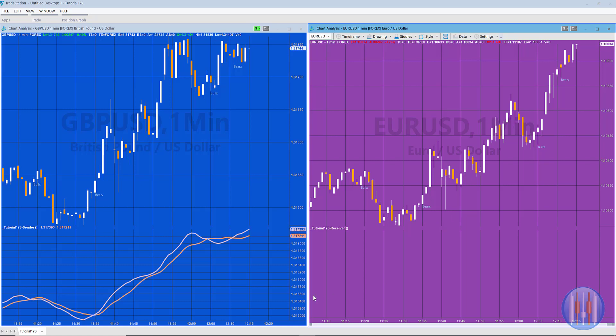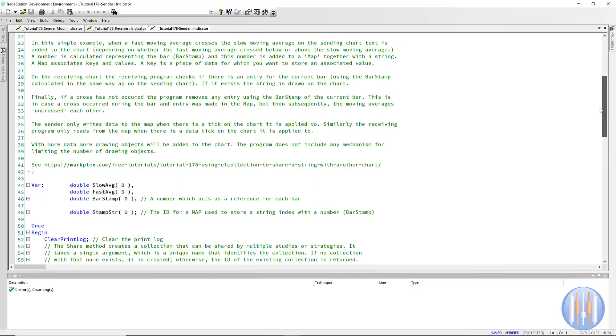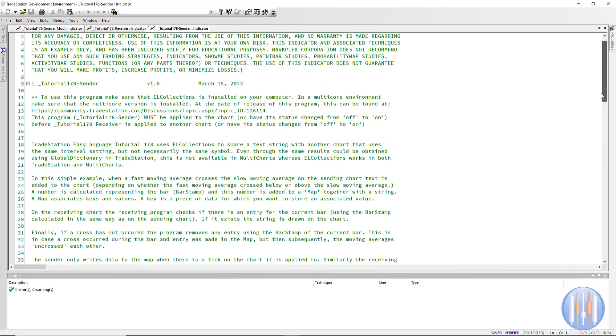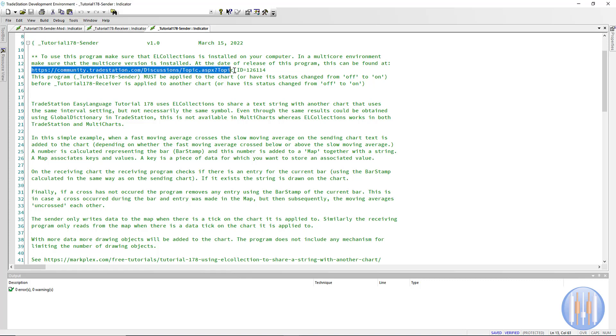So let's have a look at the sending program to start with. I've included some notes in the program which are also on the program page, but if you have not installed EL collections, then if you are a TradeStation user, you can read all about doing that at this topic on the forum.